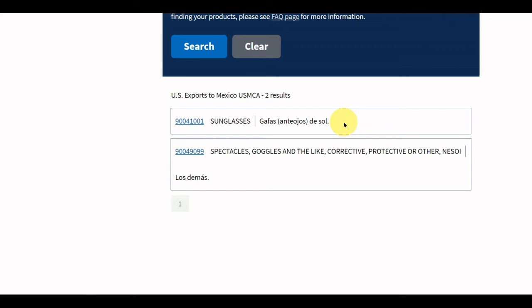Please note, the national tariff line description will be in the official language of that country. For example, national tariff line descriptions for Mexico are in Spanish, and national tariff line descriptions for Morocco are in French.